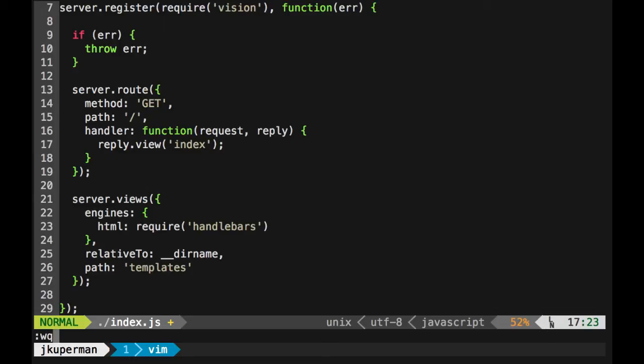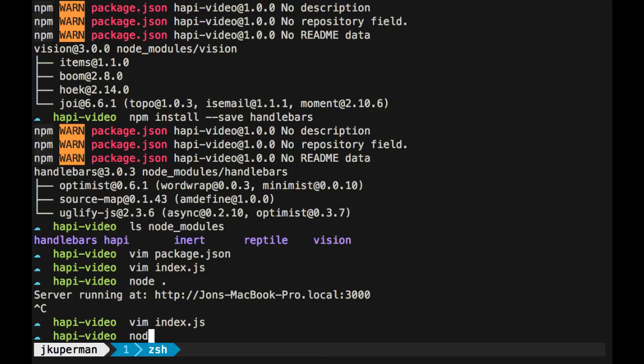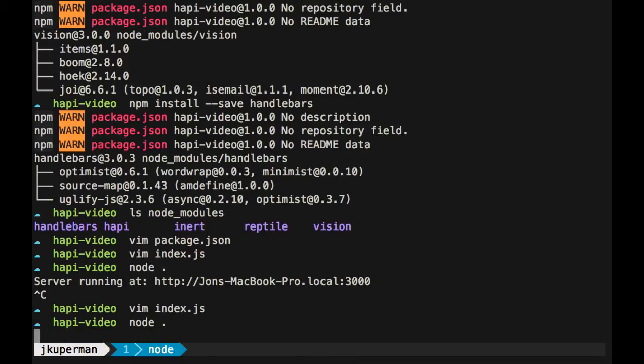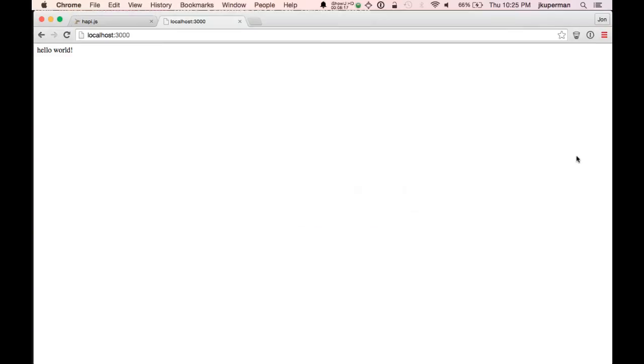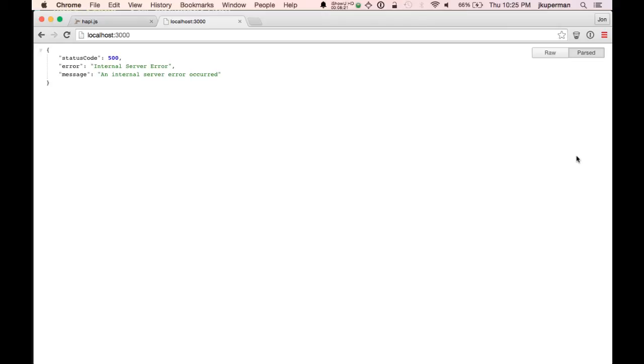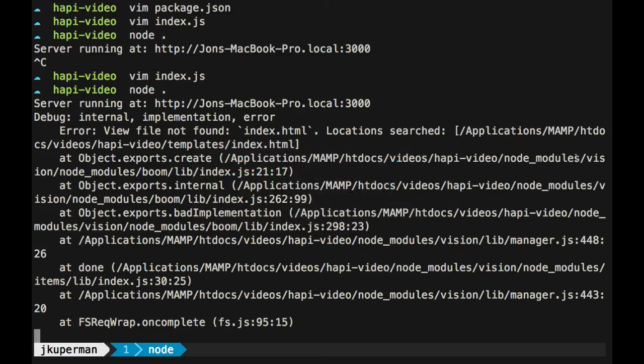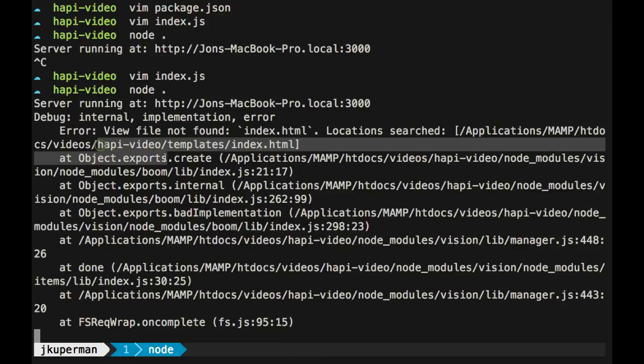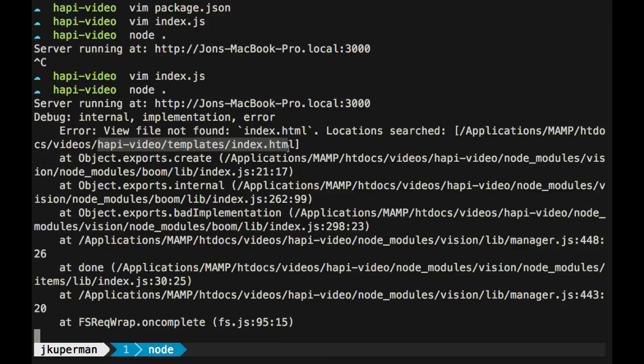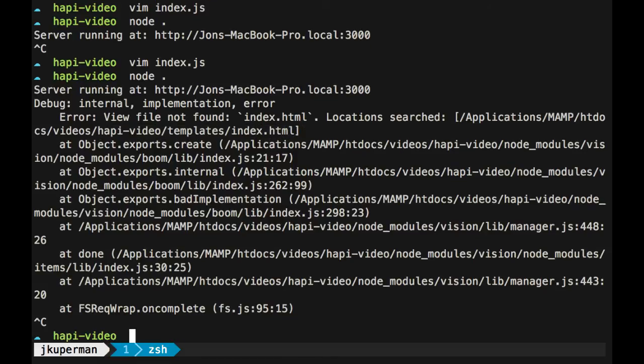And that should be good. So let's go ahead and save it. Like I said, this won't work because we haven't set it up yet. But if we run node, it'll start up the server. It's just not able to find that index template, right? So let's go back over to our code. We can see right over here, view file not found index. And then it's even great. It shows us what directory it was looking at, right? Which is like happy video slash template slash index dot html. So really helpful errors.